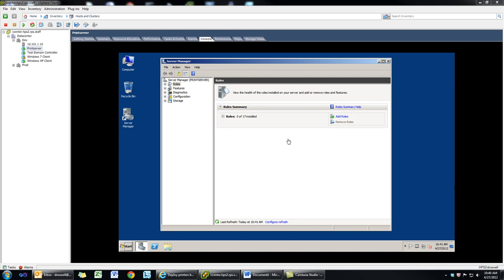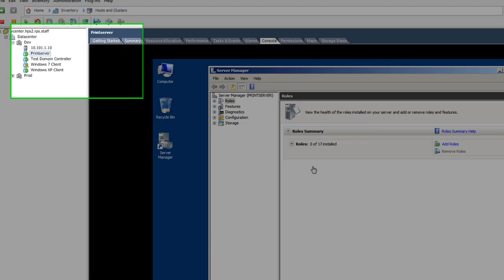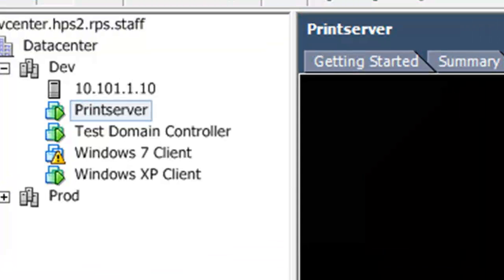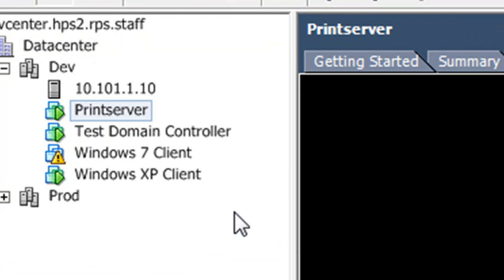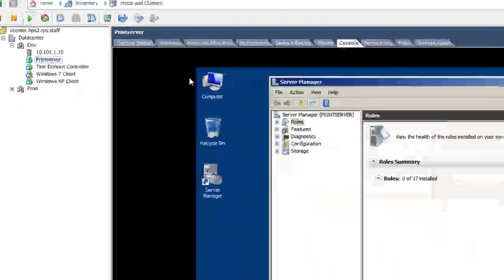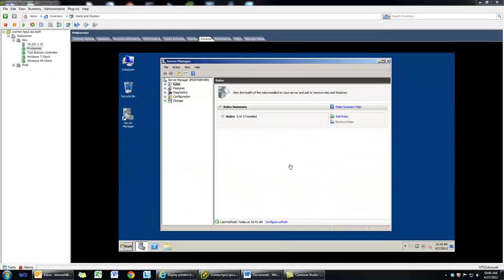Hello and welcome. In this video, I will show you how to deploy printers with Group Policy. We have four machines: a Windows 7 client, a Windows XP client, our domain controller, and a plain-jane print server. It's just running Server 2008 — there's nothing fancy about it, and we don't have anything installed.